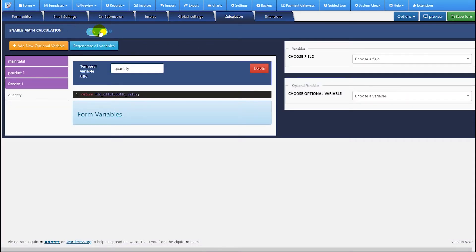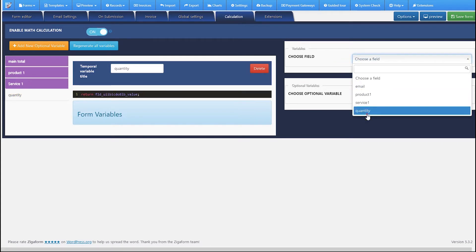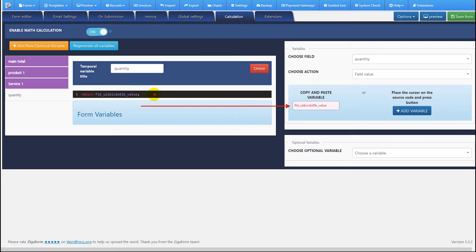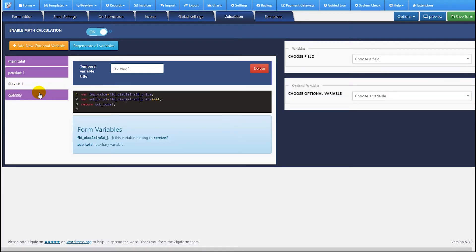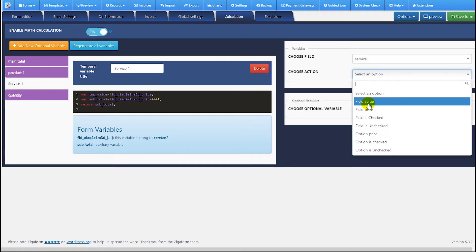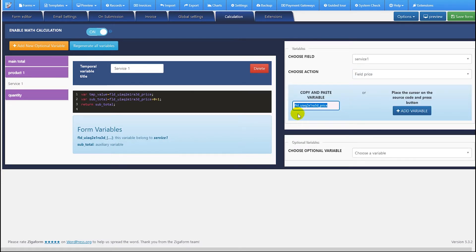In the calculation tab, we have to enable this option and we have added four calc variables. The first one is the quantity — we have added a quantity value. The second is the 'service one' calc variable, which gets the value of the service one field. In this case we get the price — you can see here.